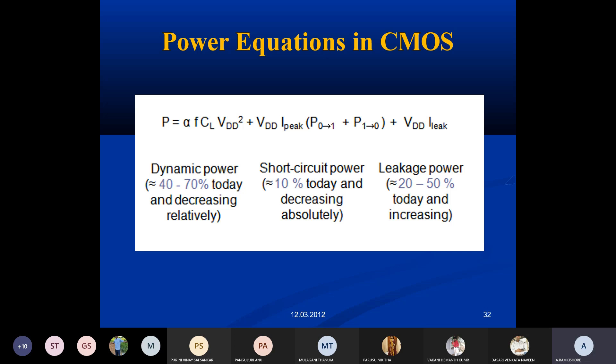In today's class we will see the clear difference between short circuit power dissipation, switching power dissipation, and glitching power dissipation. Under static and dynamic, we have different types: short circuit power dissipation, switching power dissipation, and glitching or leakage power.